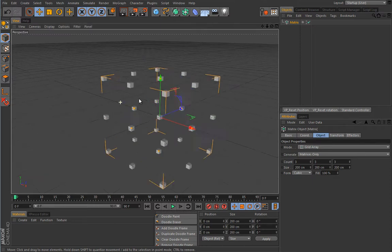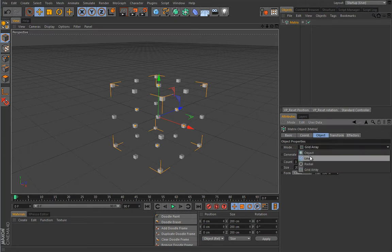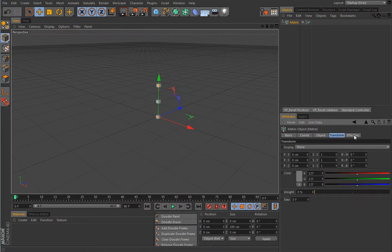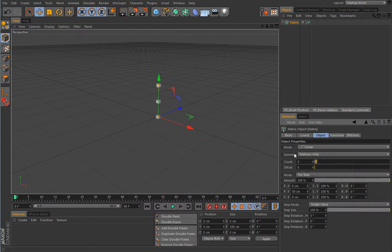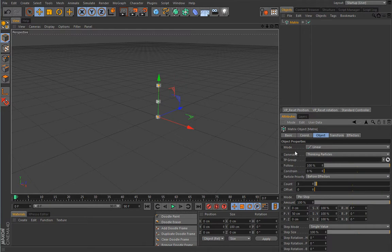Each of these little boxes in the viewport is actually a matrix — basically a placeholder for something else. If you change the mode to linear, you can find all the same parameters as in the Cloner object, including the Transform tab and the Effectors tab. So it's almost completely the same. The main difference is in what the Matrix object generates.